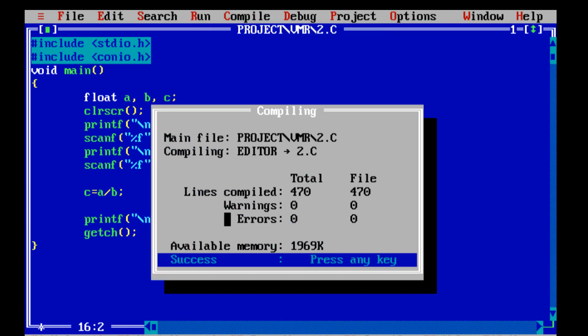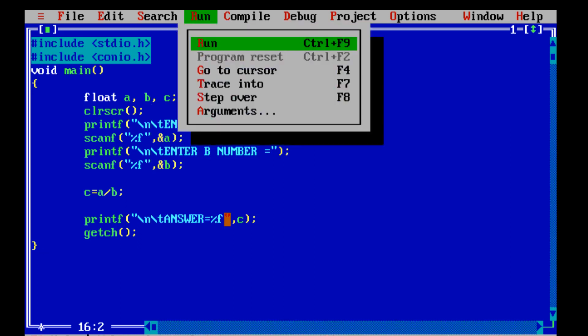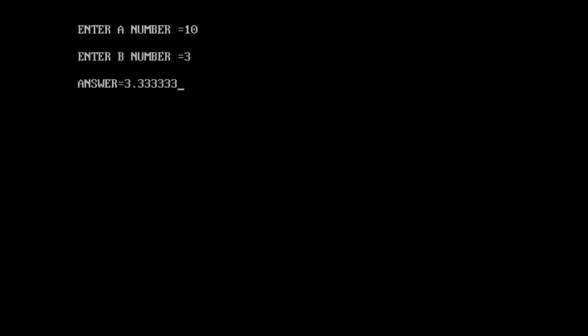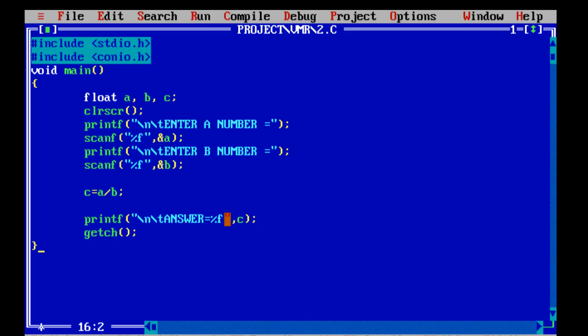We will run the program and see the output. We will write the first variable as 10 and the second variable as 3. As you can see friends, the answer is 3.3333333 — we are getting 6 values after the decimal point.